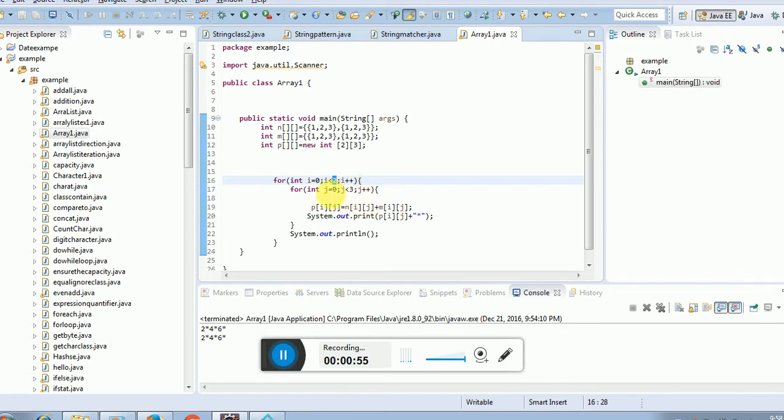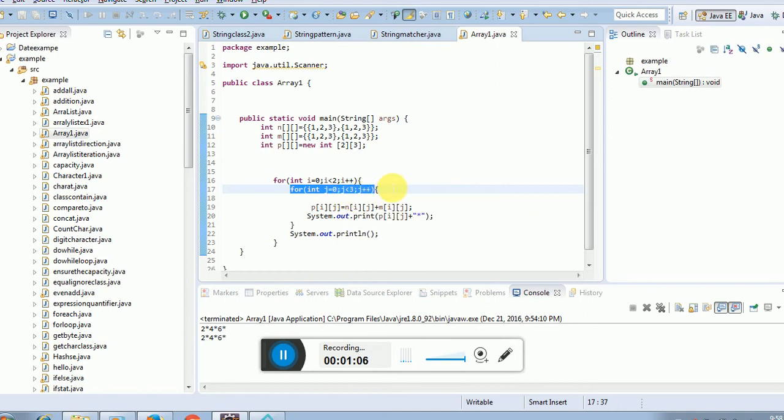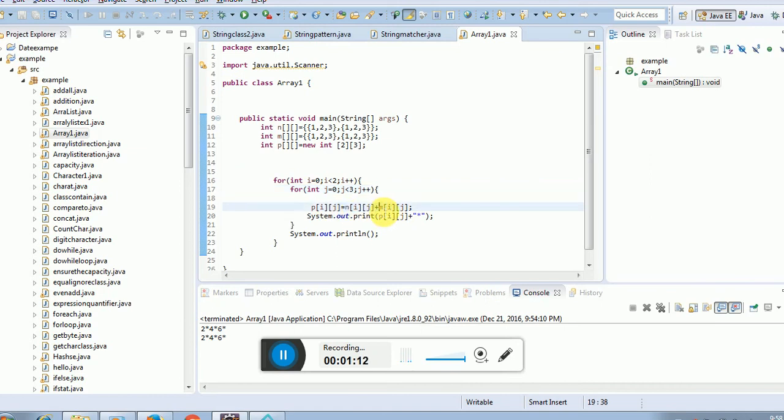Another one is the j loop. Let's assume this one is a column length, j less than array length. j plus plus, and then you can add two array elements and store to p of i, j.